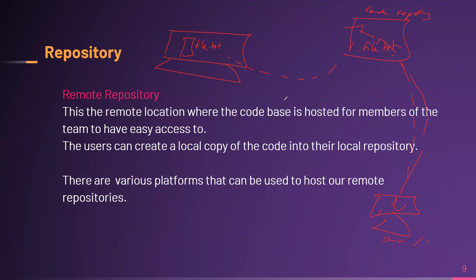So as you go along and create your teams, you'll be able to work on a repository, a remote repository, and we'll only give access to team members.